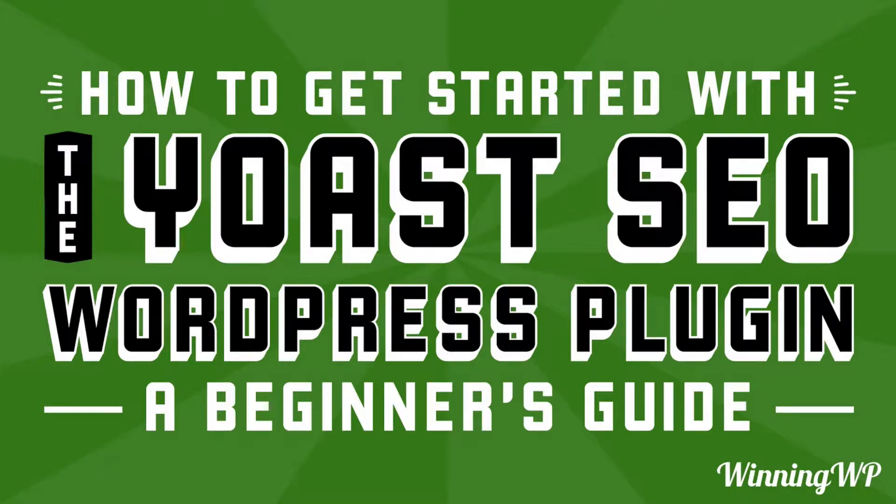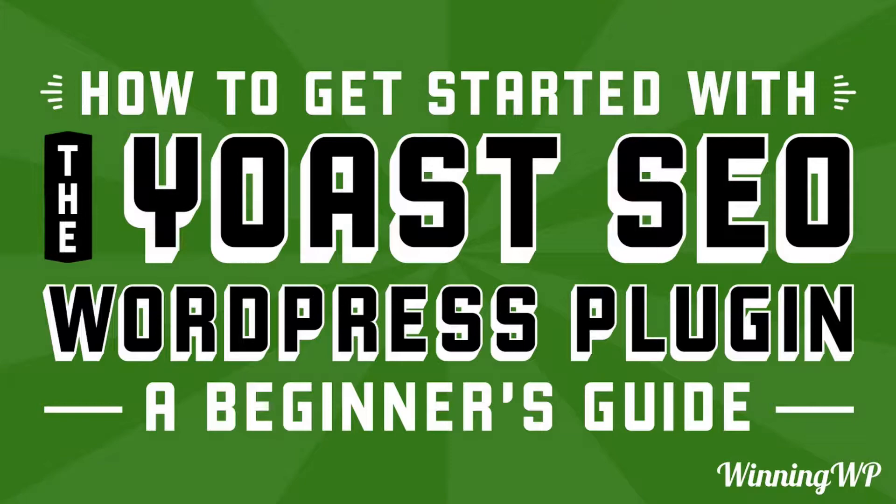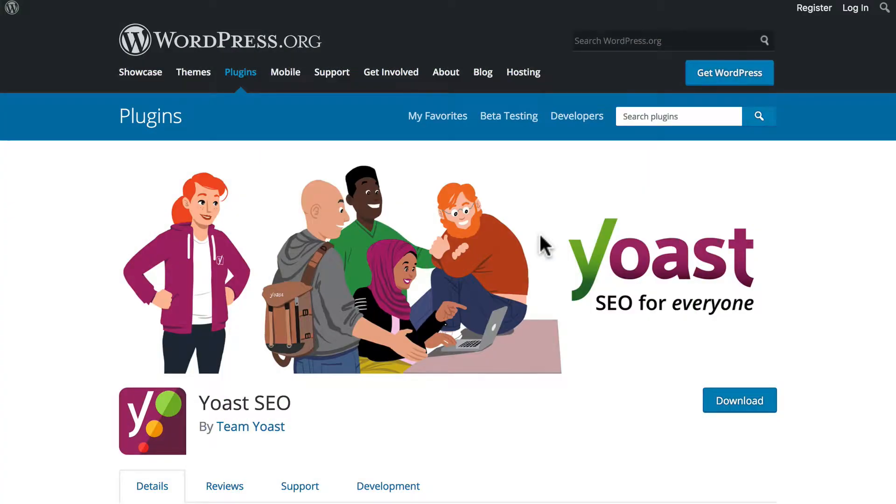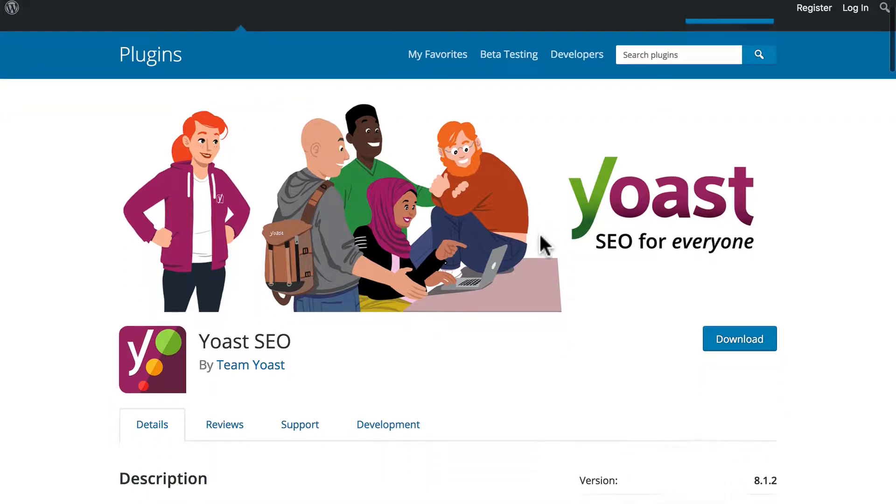Hi, this is Topher with WinningWP. In this video, I'm going to show you how to get started with the Yoast SEO WordPress plugin. I'd like to take a look at the Yoast SEO plugin with you and go over a little bit about what it does. Why do we need it? We're looking here at WordPress.org at the Yoast plugin page.